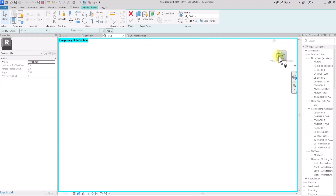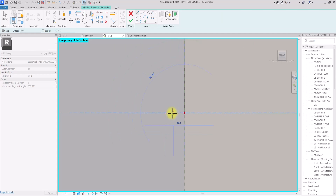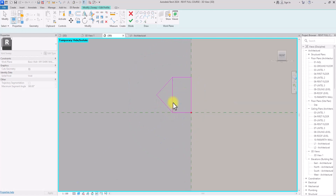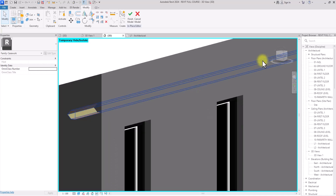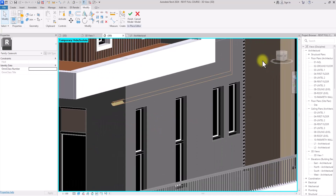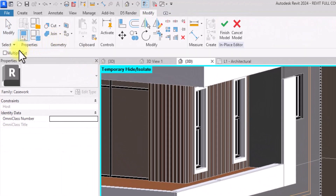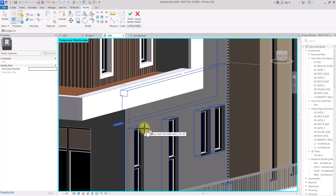I'll rotate to the front view since I'm editing this part, then go to Edit Profile to sketch my profile from this axis. I'll draw a perforation into the wall — something like 50 by 85 — with an angled shape, delete a line, and click Finish twice. As you can see, the void form has been created but it's not cutting through anything yet. So I'll click Cut, then Cut Geometry, then Multiple Cuts.